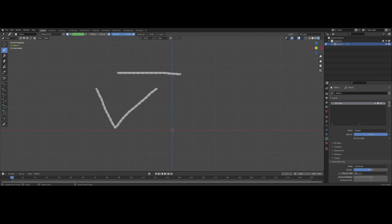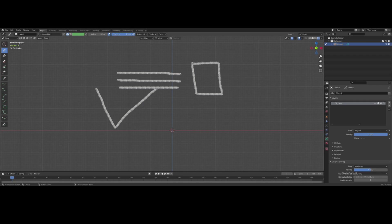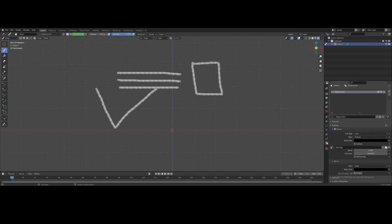You can see it has a nice texture to it rather than the normal lines you get with grease pencil. I'll just draw a box over there.